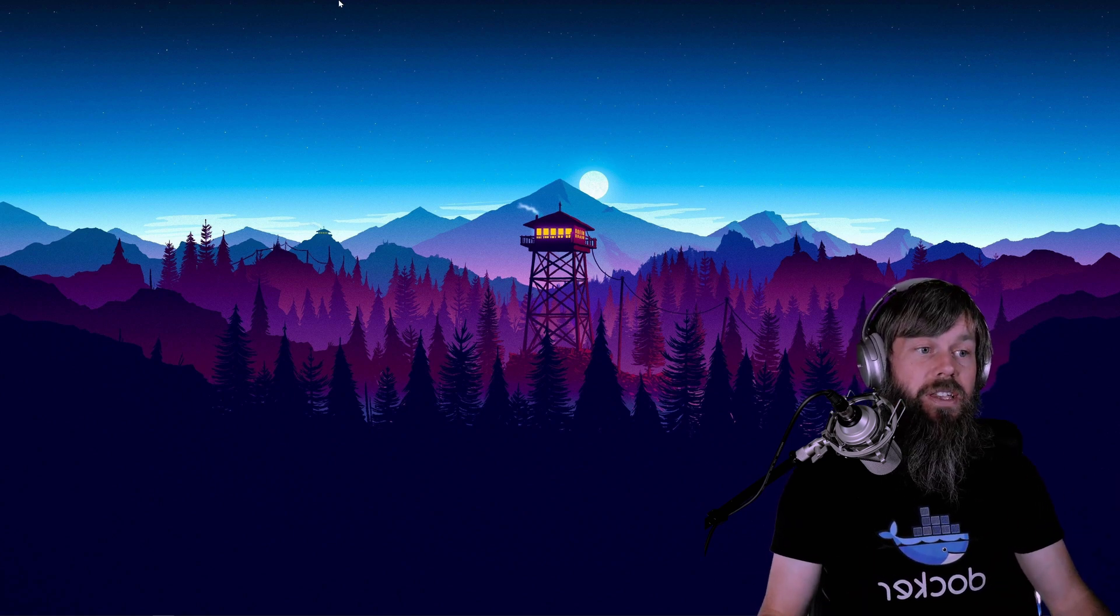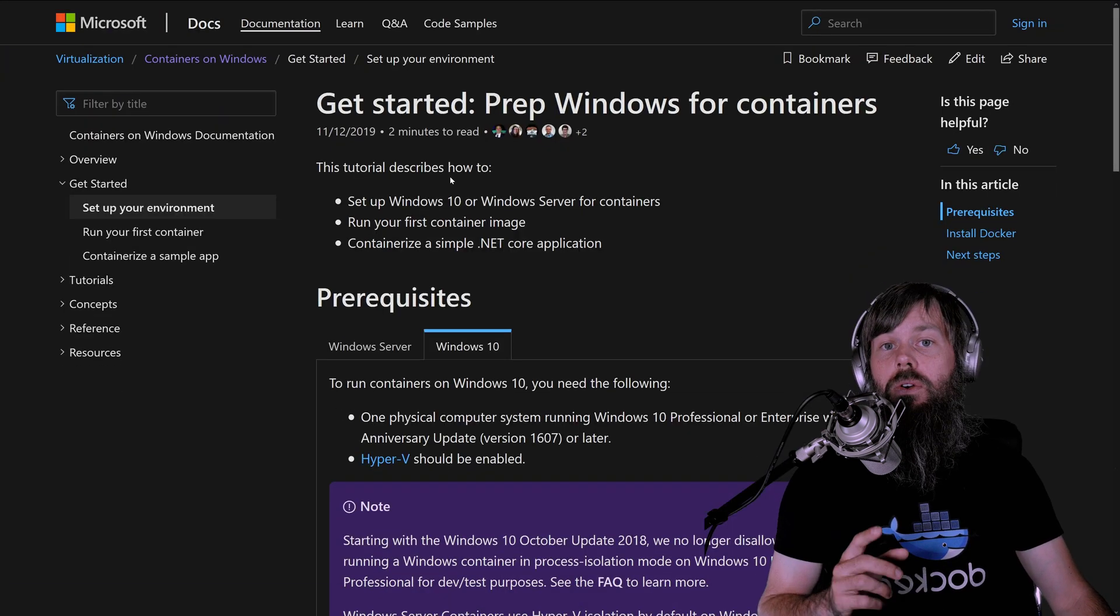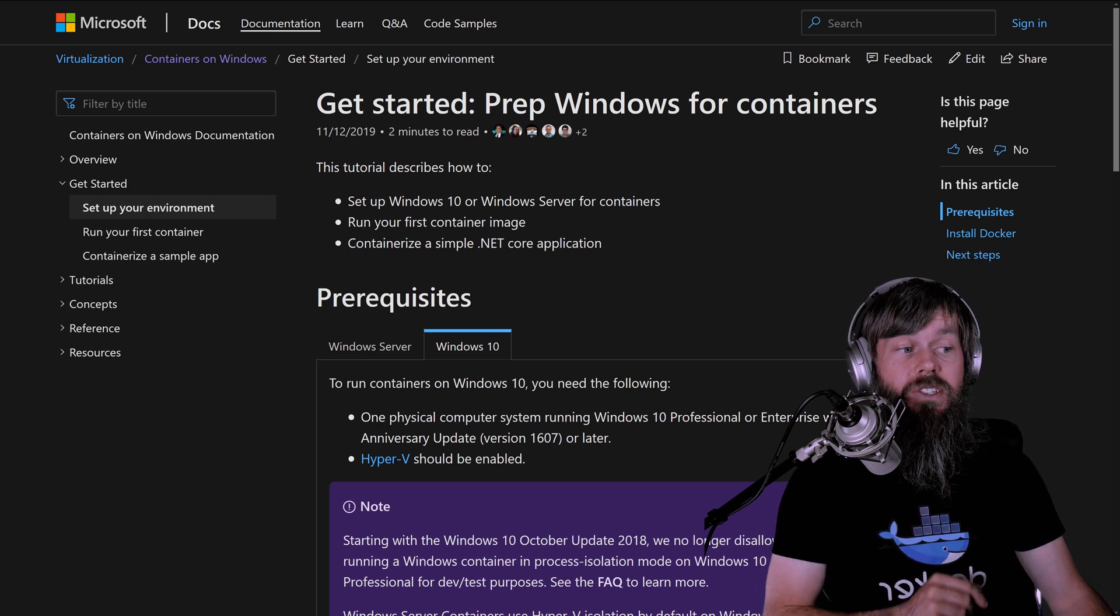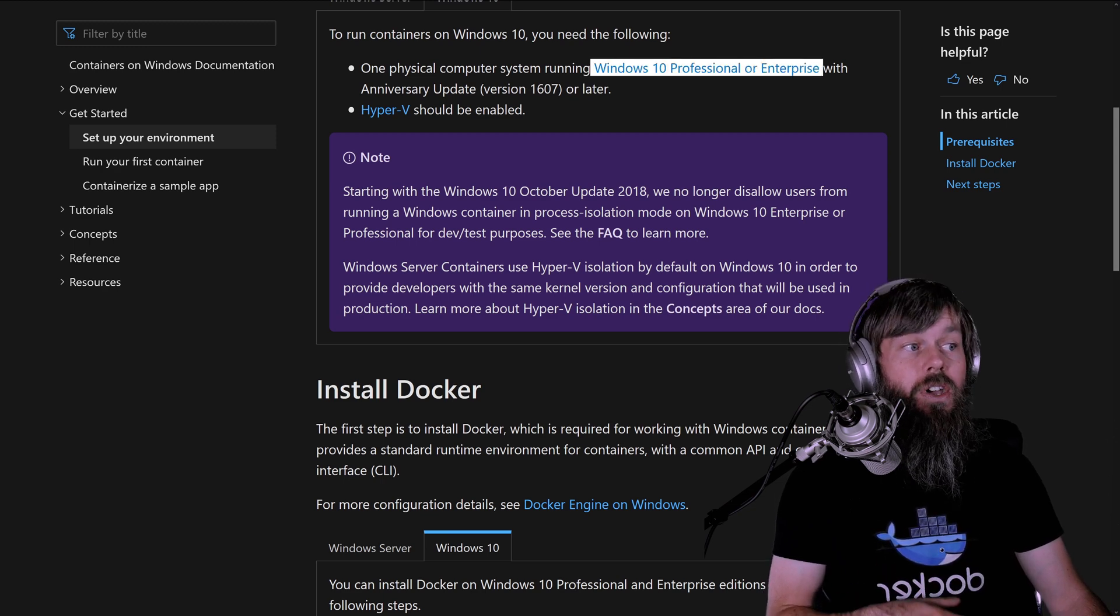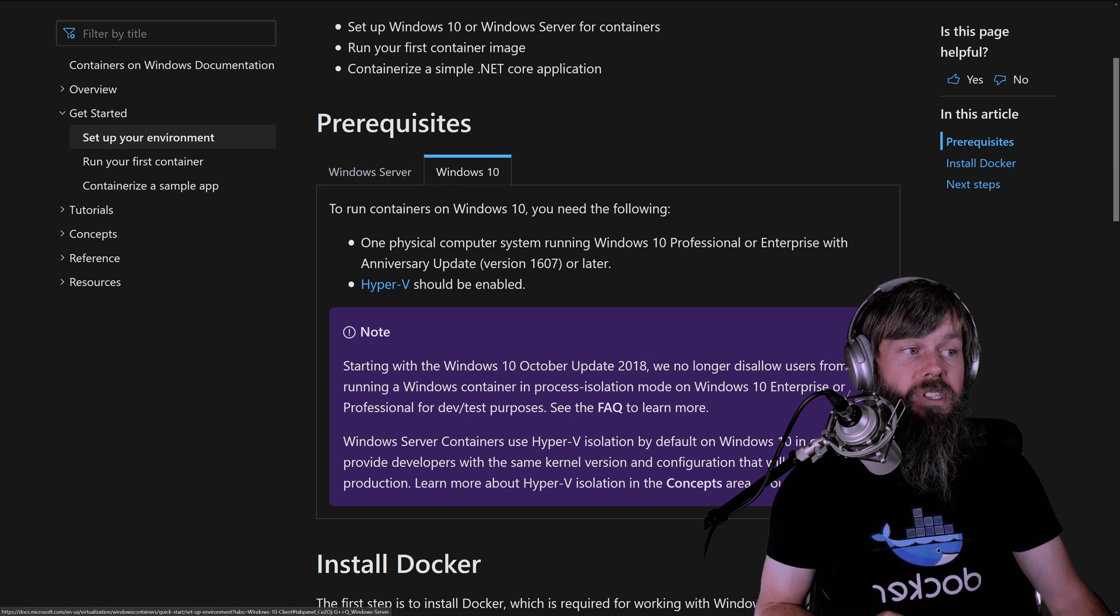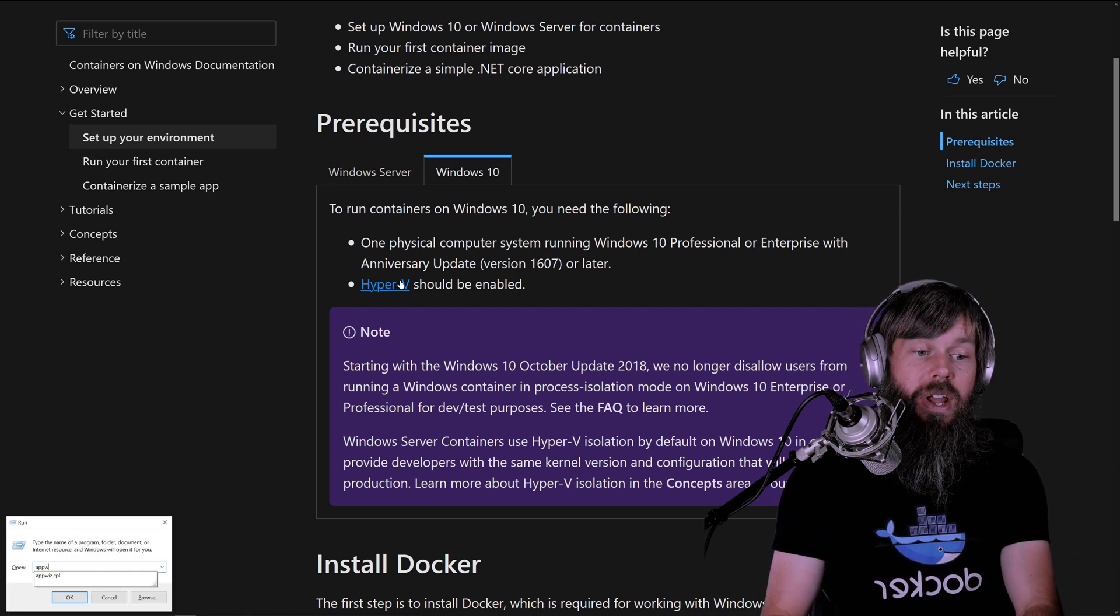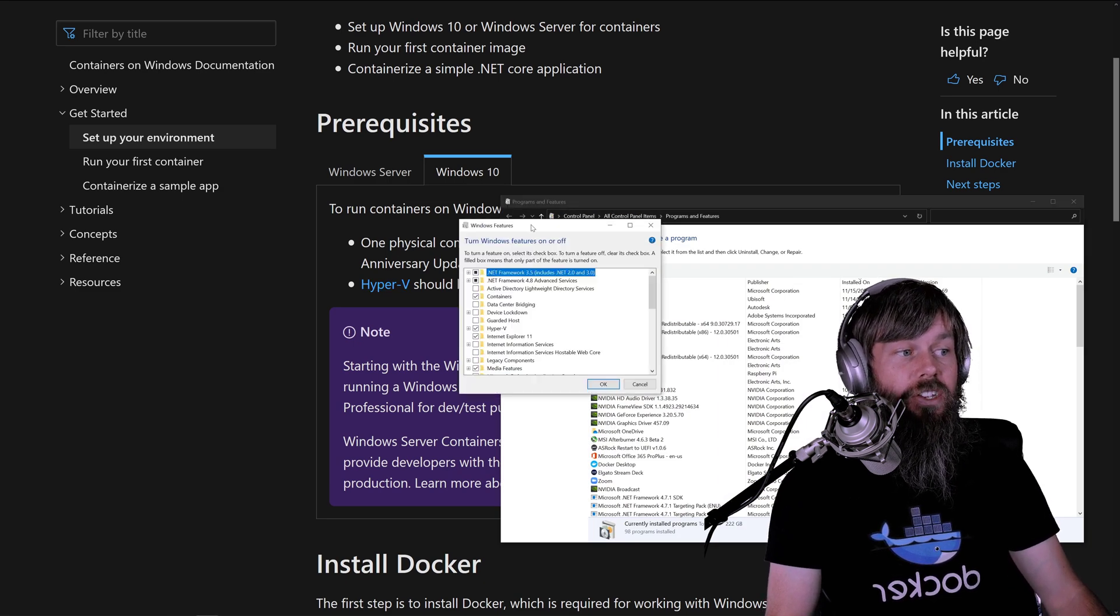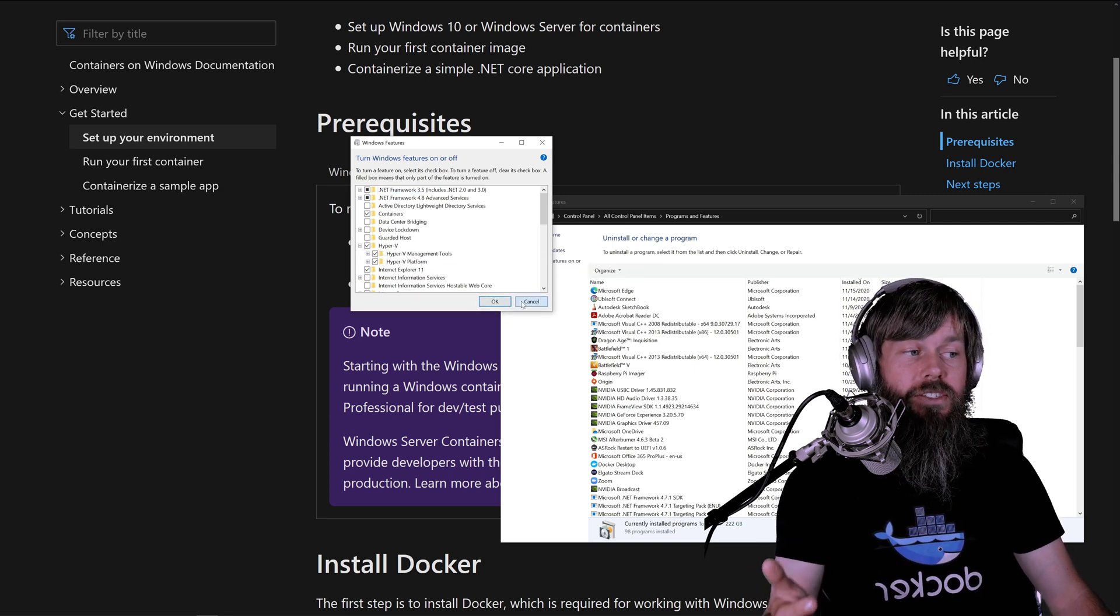So what we're going to do now is switch over to Firefox here and I wanted to point you over to the Microsoft documentation for Windows containers because they direct you to install Hyper-V. Of course, you have to be on Windows 10 Professional or Enterprise or on Windows Server that has supported containers as well. In this case, we're looking at specifically Windows 10. You also need to make sure that you enable the Hyper-V feature. One way you can do that is to head over to appwiz.cpl and turn Windows features on and off and just make sure that little box with Hyper-V is checked.